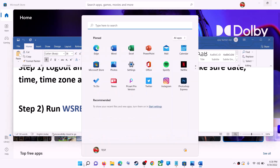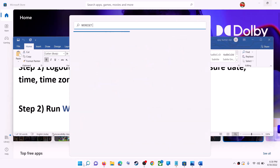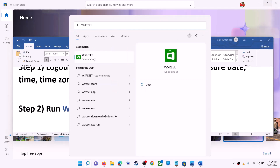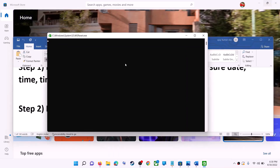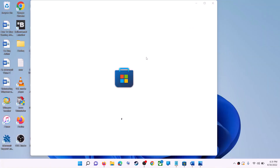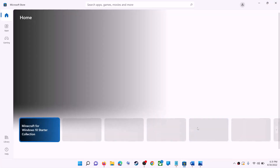The next step is to run the WSReset command. Type WSReset in the Windows search box and click on WSReset Run Command. This will open a black screen — do not close it. The black screen will go away and it will open Microsoft Store automatically. Then try to install the game or application.